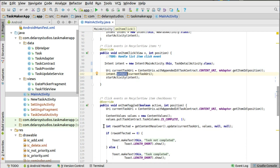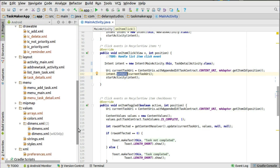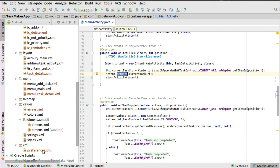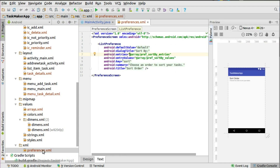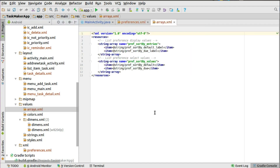From here I'm going to start up with the settings activity and look at how the integration goes, including the layout, the menu, and even the arrays needed. In the XML we have the preference XML where you can have the list preference, because we're actually sorting based on two options: sort by due date and sort by default value. You have the key as 'sort' and the summary, and the entry values are from the preference sort-by values which we'll see in the arrays.xml.